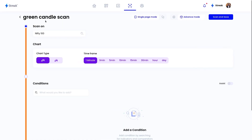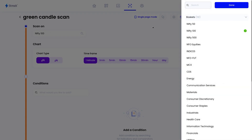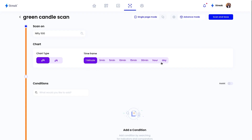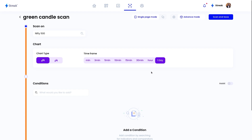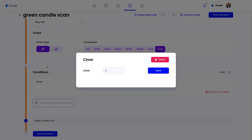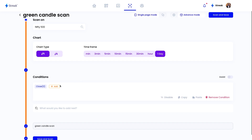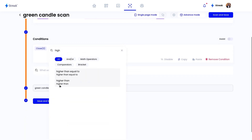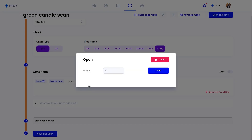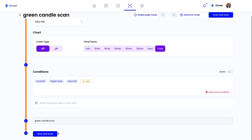First of all, we'll have to choose our universe of scanning — I'm going to go with Nifty 500. Then we'll pick our time frame; I'm going to go with the daily time frame, though you can pick any time frame as per your preference. Now we'll feed in the conditions: the close has to be higher than the open. Once we feed in the conditions, we can click on the Save and Scan button to run our scanner.